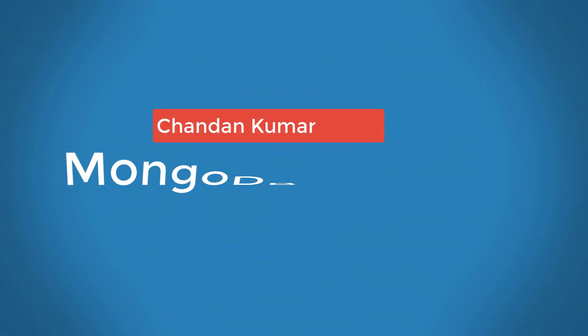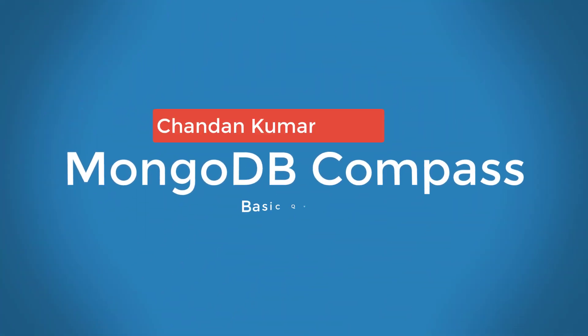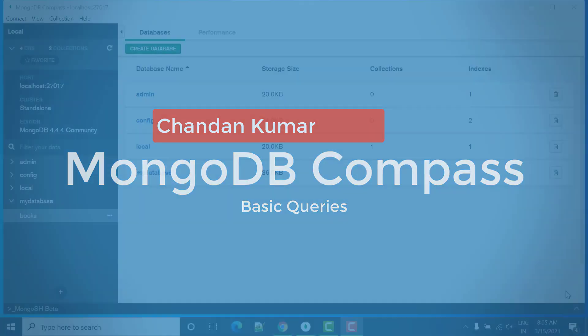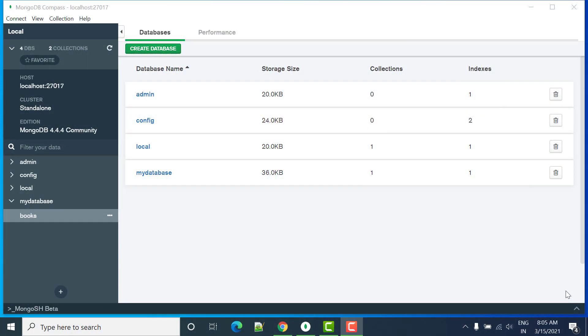Hello everyone, welcome to study automation. In this tutorial we will see how we can create database, how we can create rows, how we can add elements in this database and how you can update and delete. So let's get started.